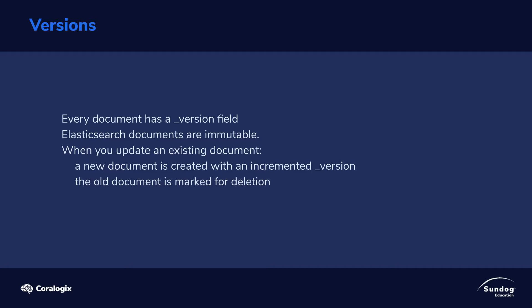Elasticsearch automatically maintains an underscore version field on every document that you put into it. So what you can do to update a document is to create a new copy of that document with an incremented underscore version number. All that matters is that the unique ID for the document and its version together are unique. So you can have multiple versions of a given document, and Elasticsearch will automatically use the most recent version that you've created.